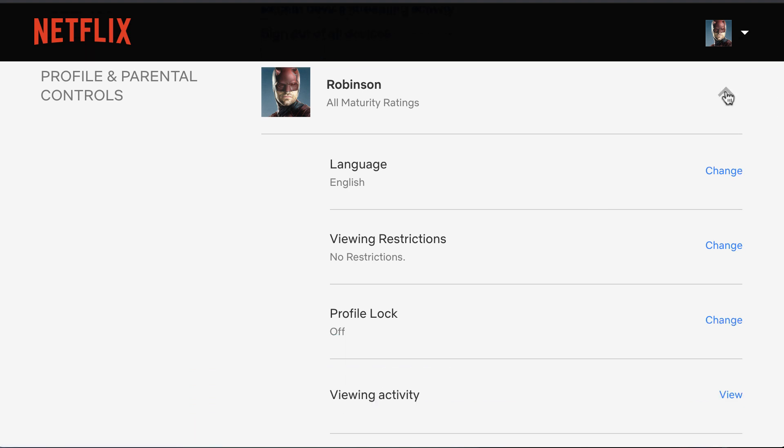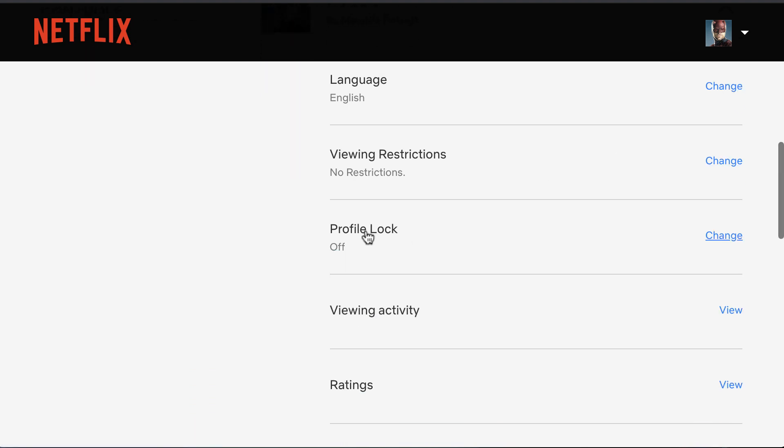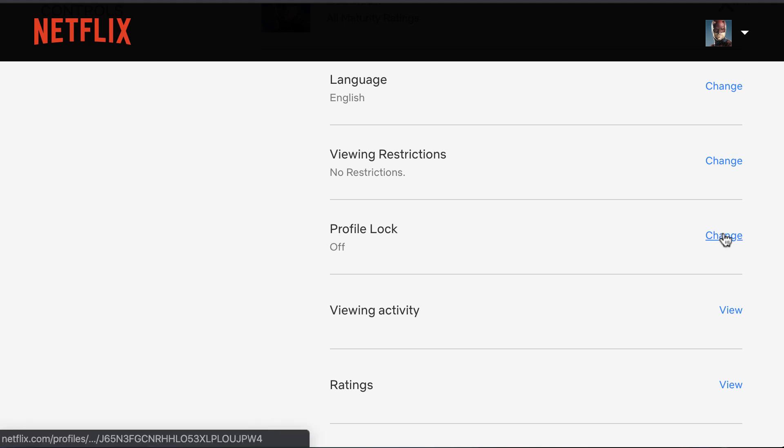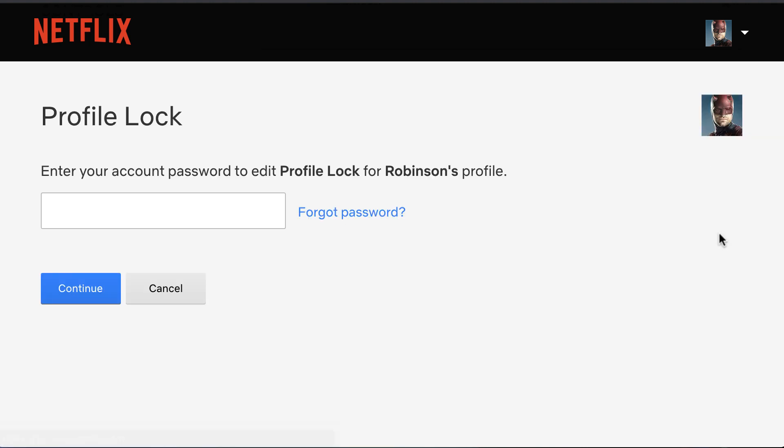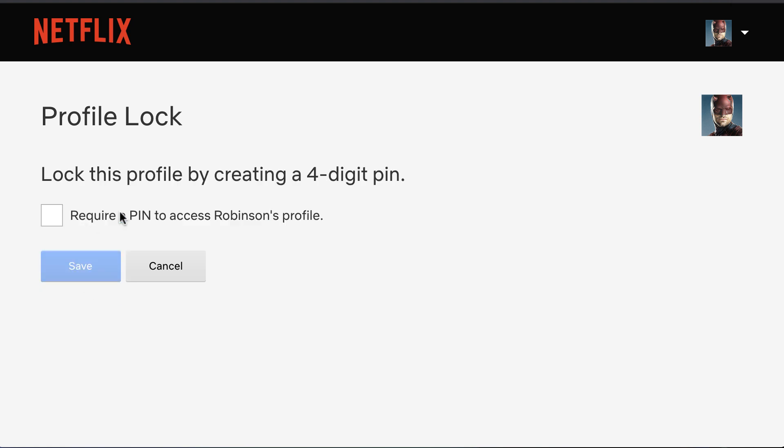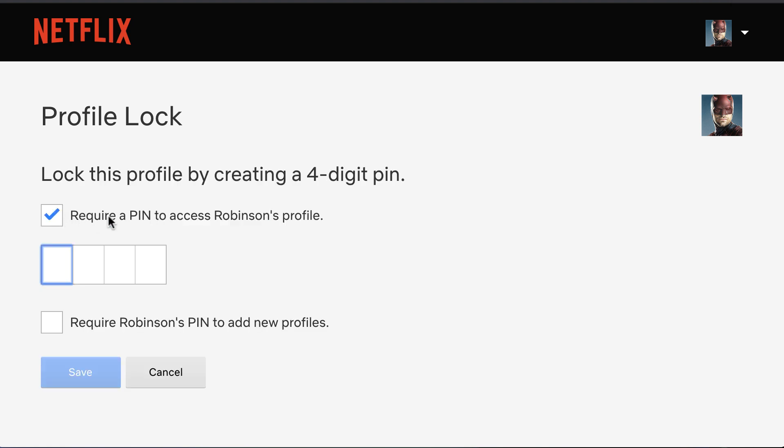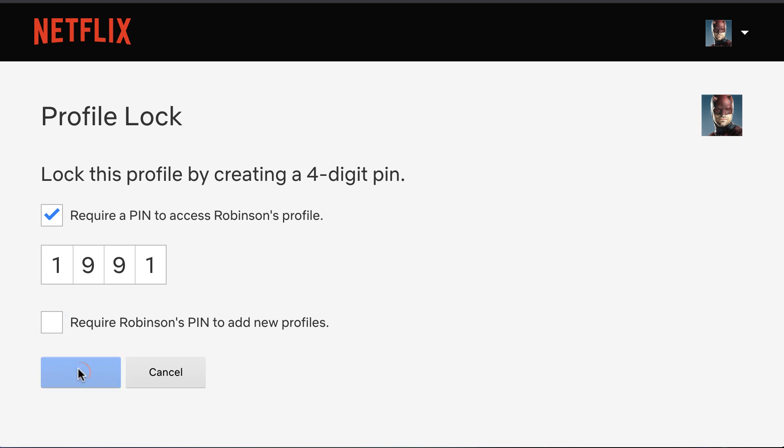When you click the down arrow, you'll see the Profile Lock feature. Tap on Change, enter your Netflix account password, and click Continue. Check the box to require a PIN to access Robinson's profile and set your PIN. If you want to restrict other users from adding new profiles, you can check that box as well. Click Save.